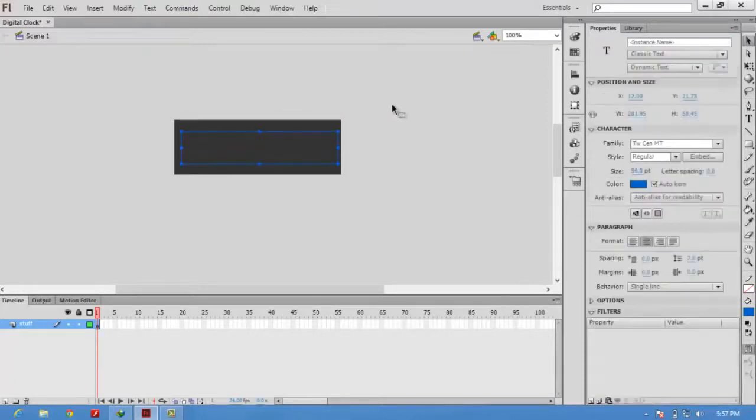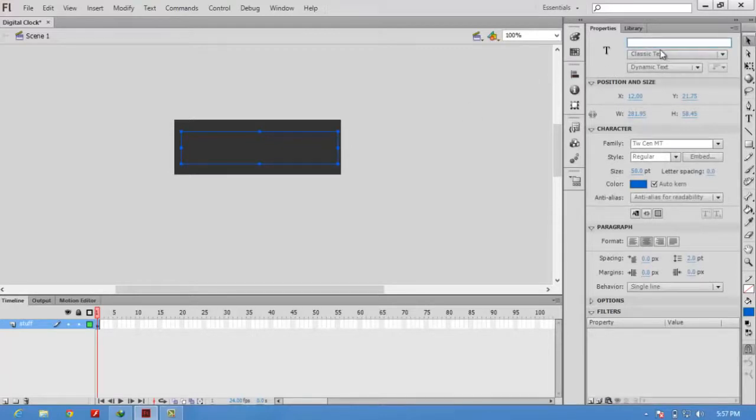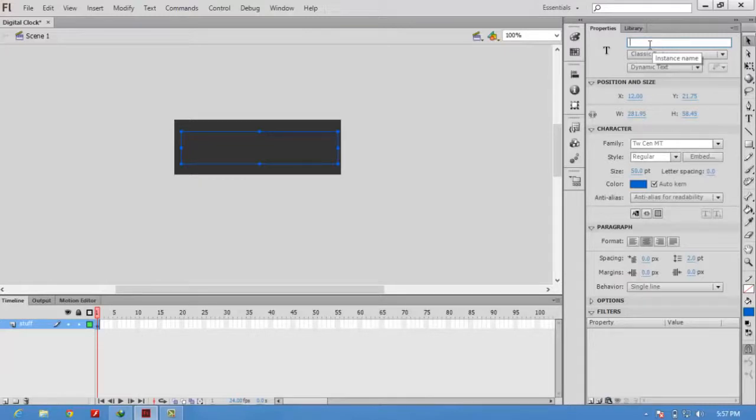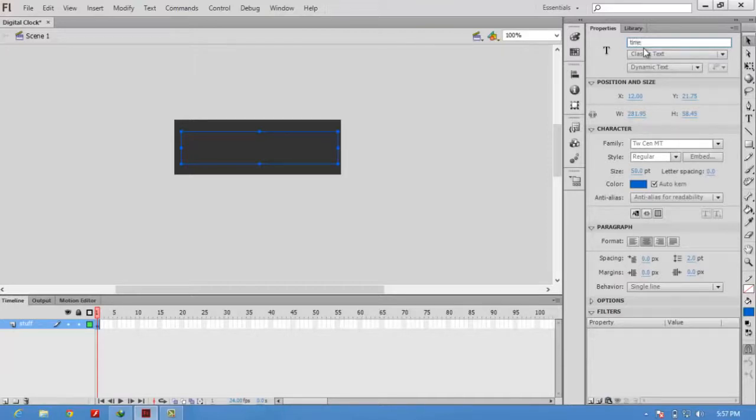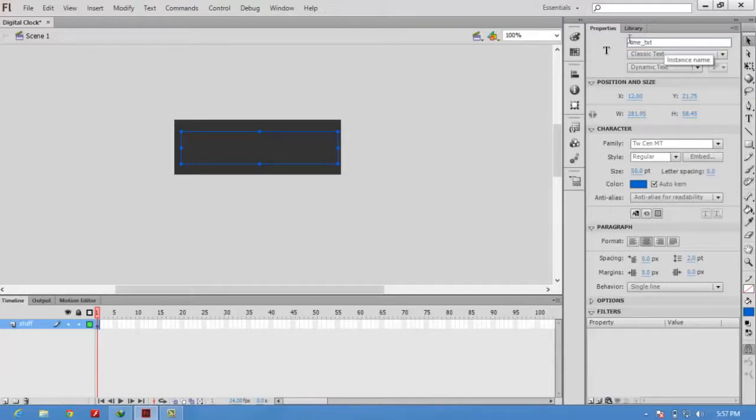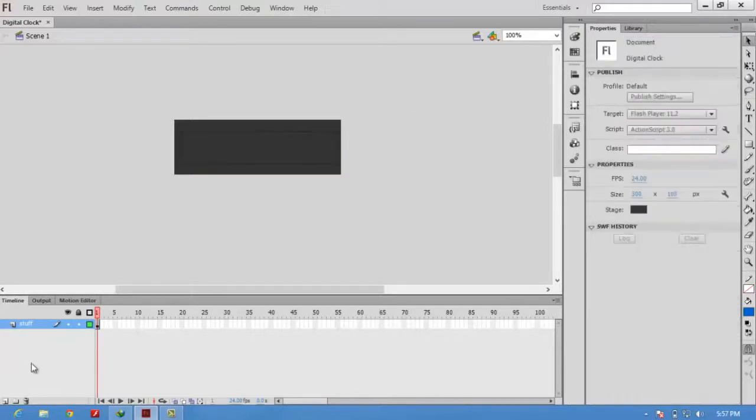The next thing is we have to set the instance name. The instance name that we are giving here will be useful in ActionScript coding. I am going to name it as time_txt. This time_txt will be used in ActionScript code.